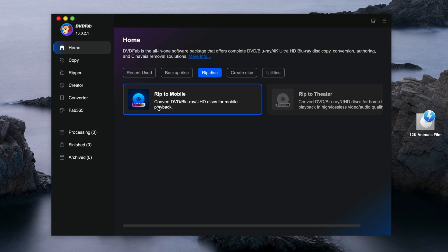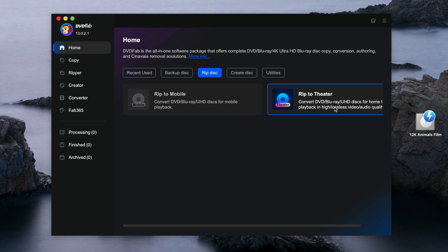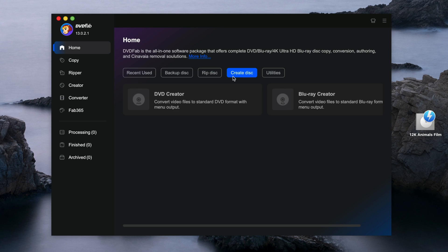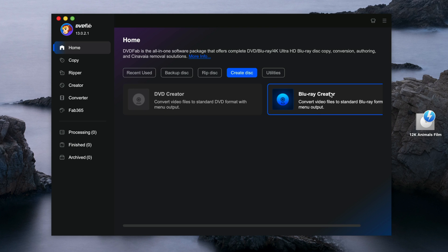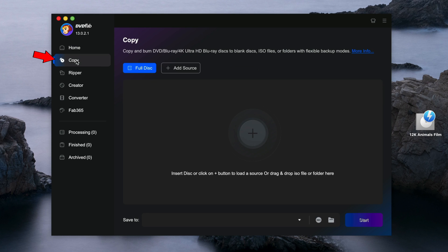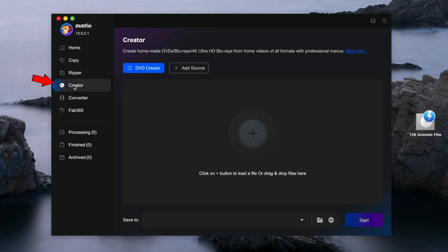For rip disc, you can rip to mobile, which means it can be played on mobile devices. You can also rip to theater, which is for whole movies on a TV or computer. You can also create a disc — for create disc, you can convert videos to a standard DVD format or convert videos to a Blu-ray format. Looking at the left side, the features are the same: Copy, Ripper, Creator.